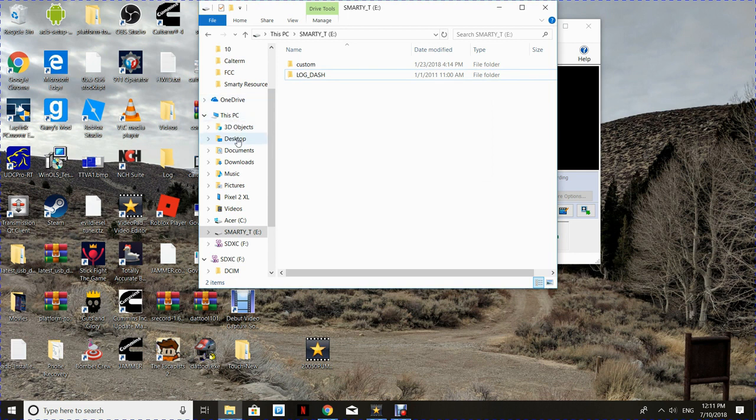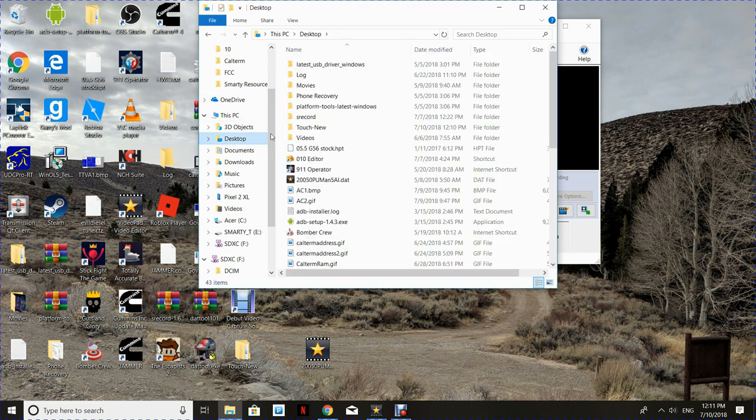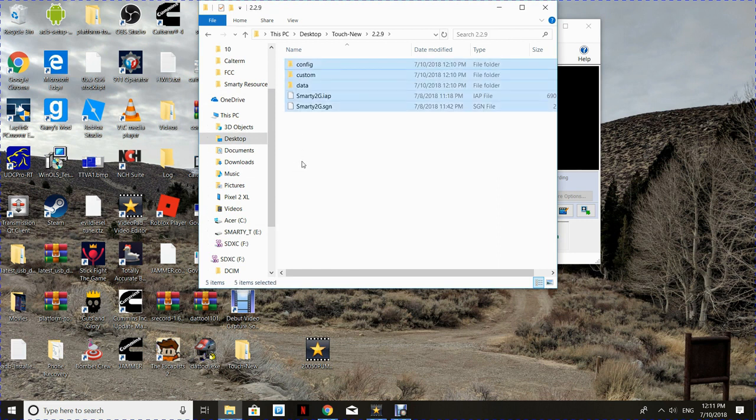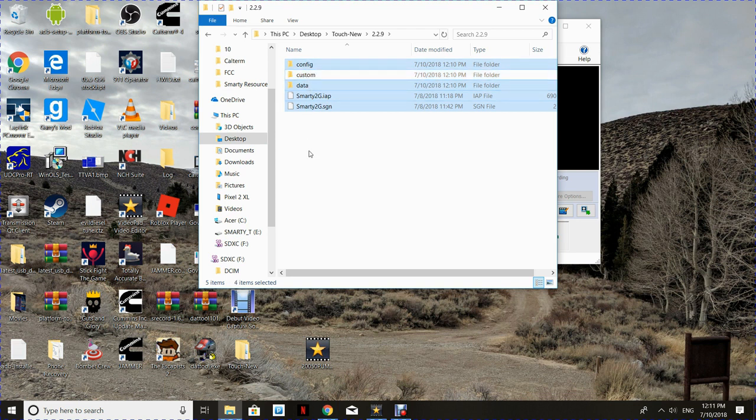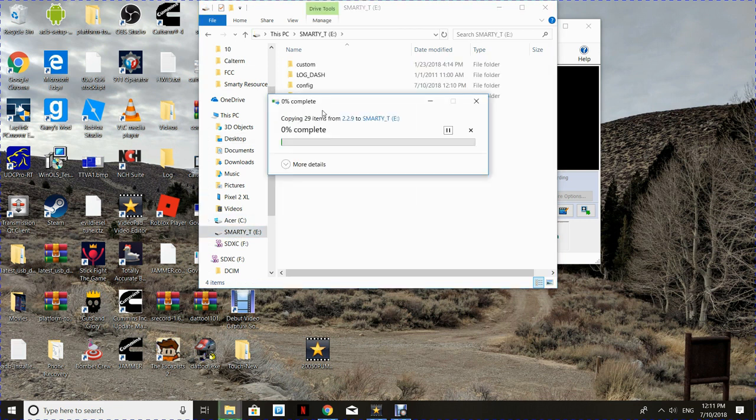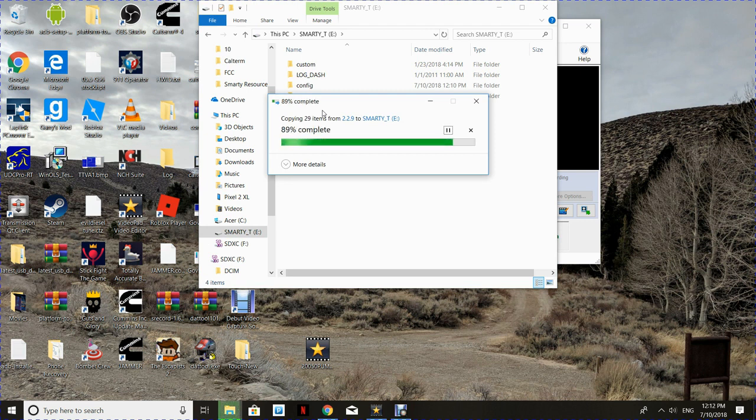And now we're going to go back to the folder with the new firmware in it. And we're going to select everything except custom, copy it. You can right-click and copy or control C. And then click in that box, control V or right-click and paste. And through editing magic, we've copied those files amazingly fast.